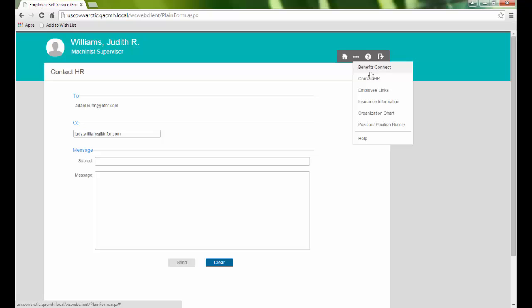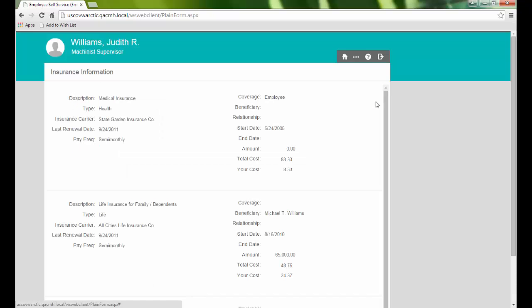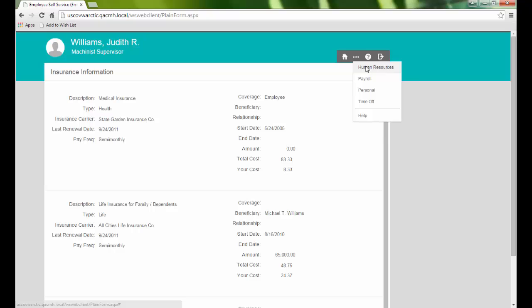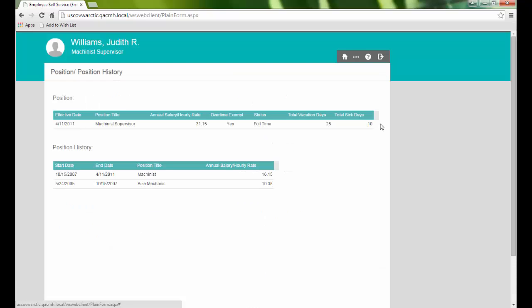Review our insurance information and see information about our current position and position history.